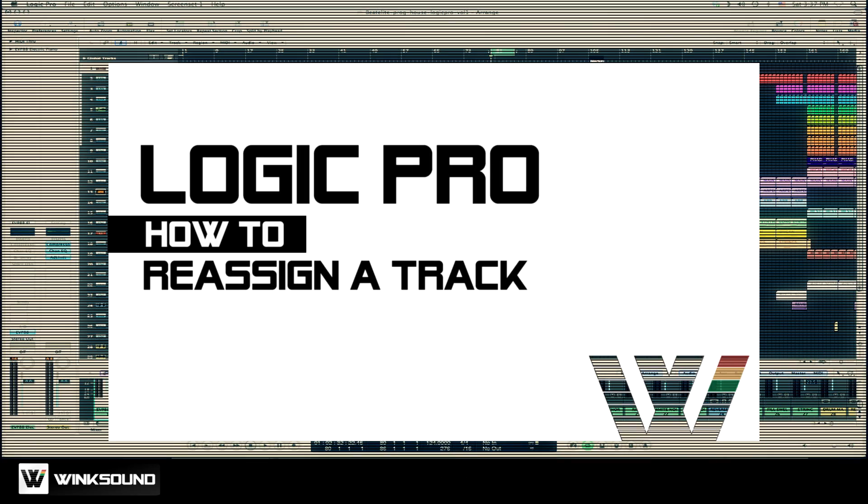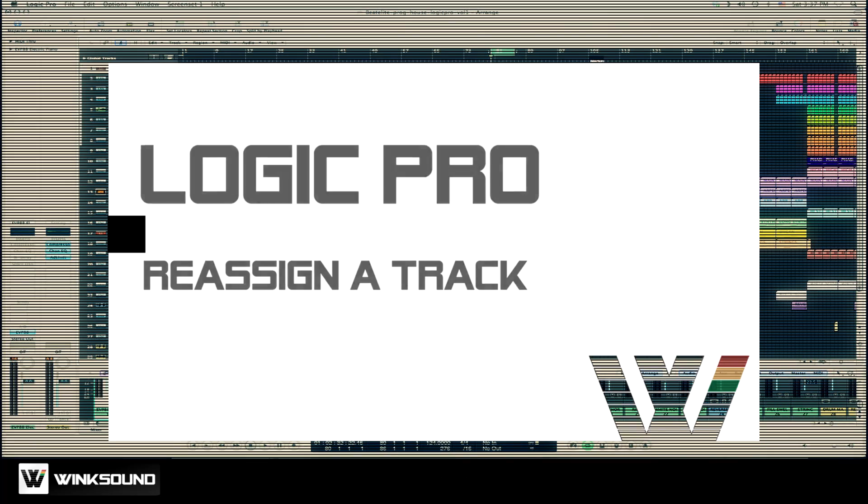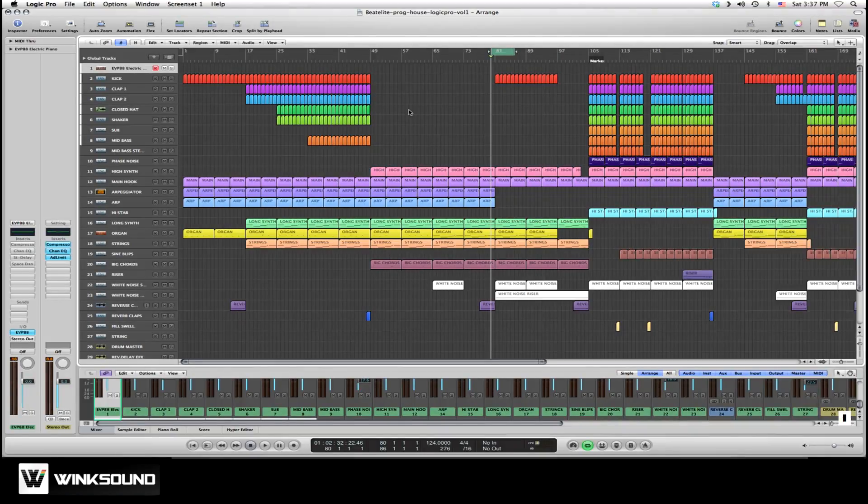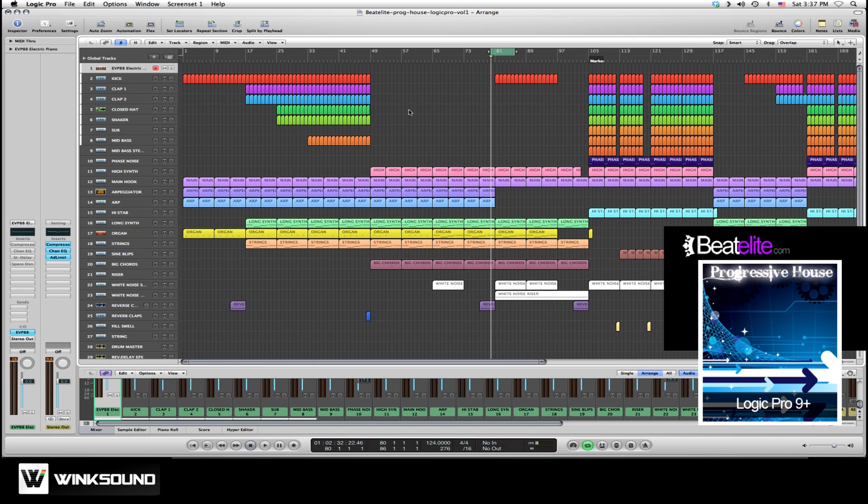In this tutorial you'll learn how to quickly reassign a track within Logic Pro. I've loaded a Logic Pro template from b2lead.com. This one's called Proghouse Volume 1.